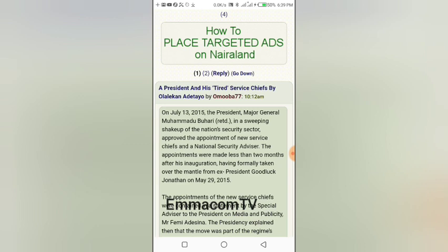What's up guys, you're welcome to Emacom TV where we publish news on politics and entertainment. We have another trending news for you today and the headline reads: 'President and His Tired Service Chiefs' by Olalekhan Adeta. Guys, before I proceed with today's news, please if this is the first time you are watching any of our videos on our channel, there's a red subscribe button below this video — just go ahead, hit that subscribe button and click the bell icon beside it to stay updated whenever we publish news.